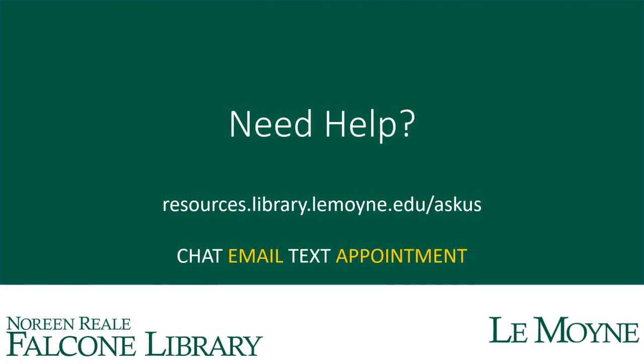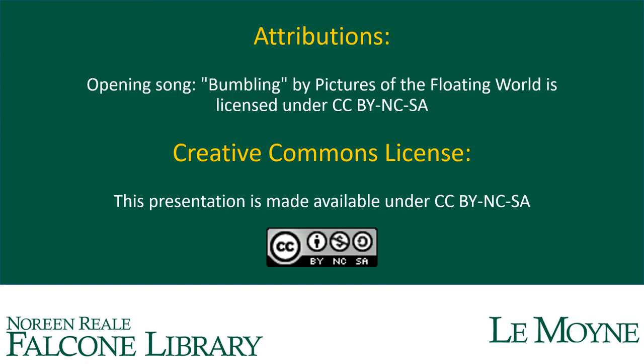If you need any help, visit us at resources.library.lemoyne.edu/askus to talk to a librarian by chat, email, text, or appointment for 24-7 support. Thank you.